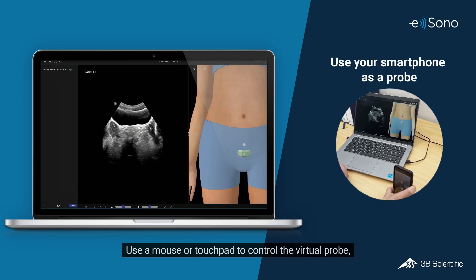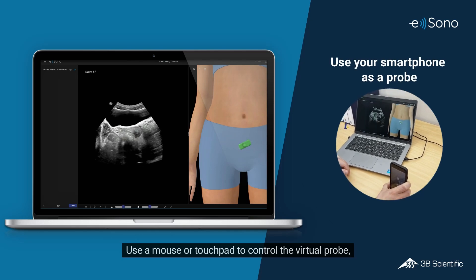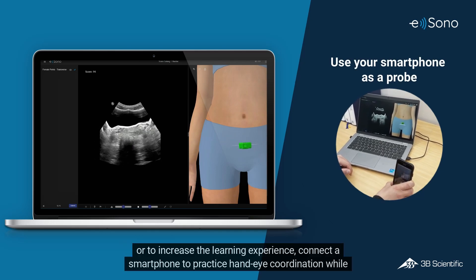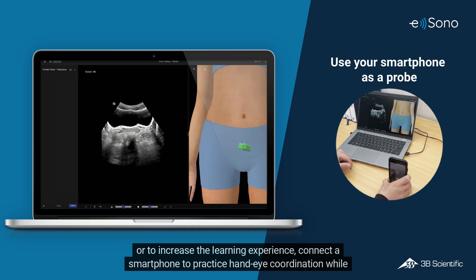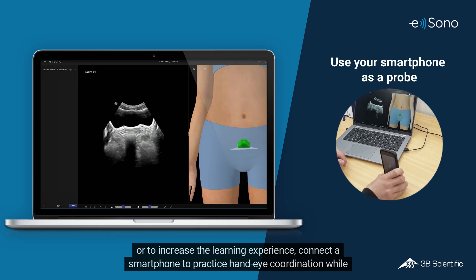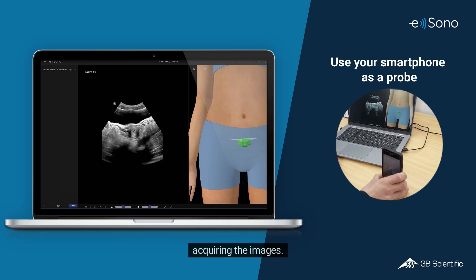Use a mouse or touchpad to control the virtual probe. Or, to increase the learning experience, connect a smartphone to practice hand-eye coordination while acquiring the images.